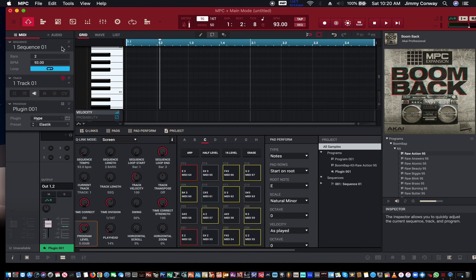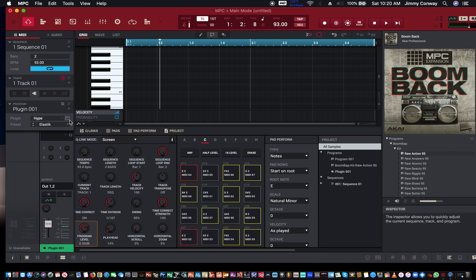Now I'm going to find a plug-in. I have a bunch of plug-ins, but I'm going to use one that comes with the MPC software so that you can follow me on this.